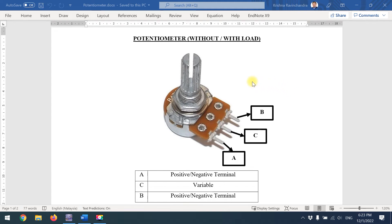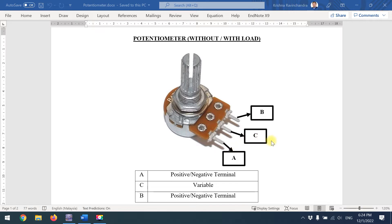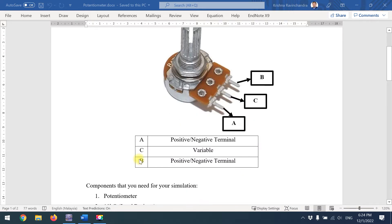I'm going to demonstrate how to use Multisim to simulate the potentiometer lab without load and with load. We have a practical potentiometer here — sometimes labeled 1, 2, 3 or alphabetically. I've labeled the pins A, B, and C. A and B connect to your power supply positive or negative terminal, and C is the variable pin that determines whether BC or AC is the higher side.